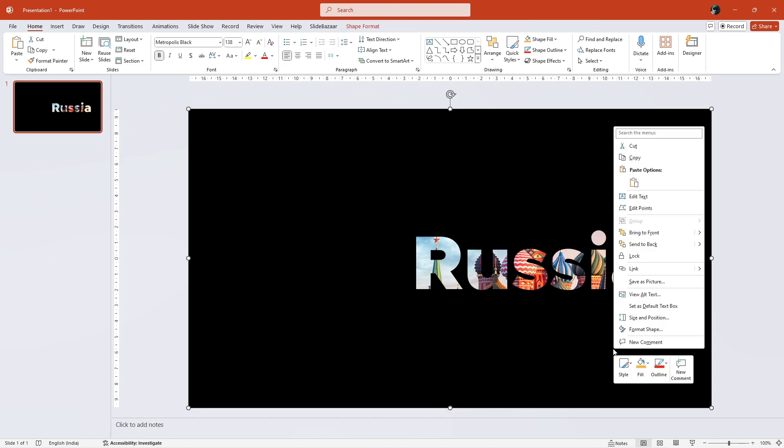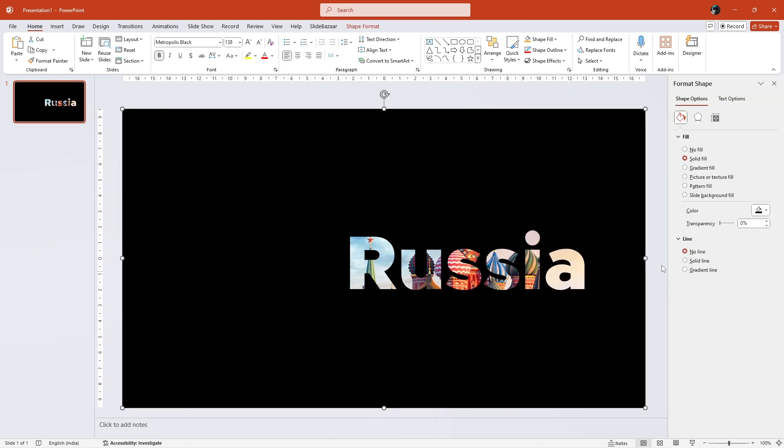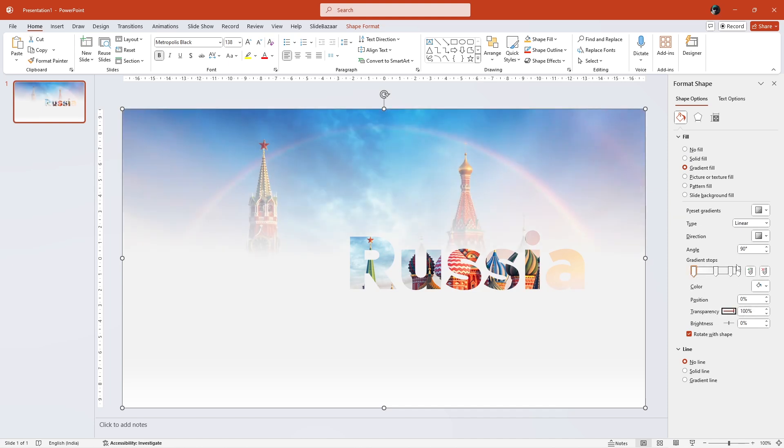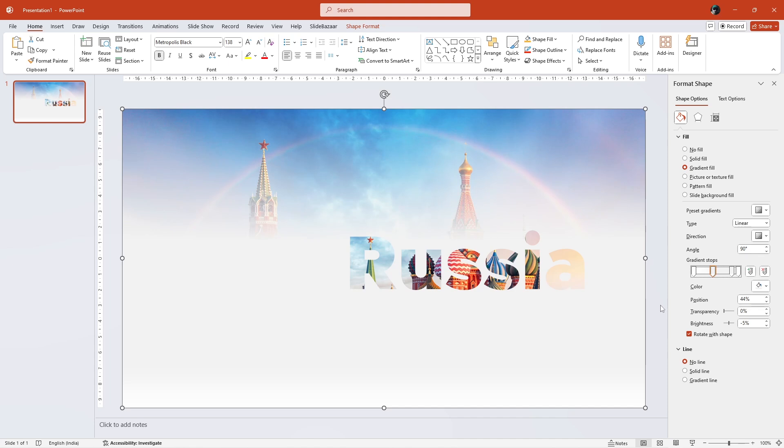Then right-click on the shape, click on Format Shape and let's apply a gradient fill as shown. Let's adjust the transparency to get something like this. And then set the line as no line.